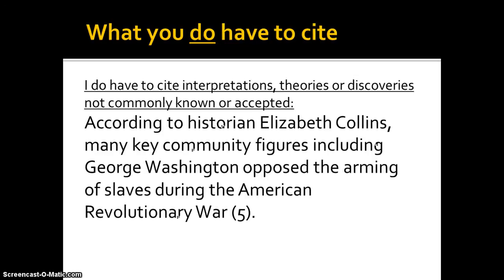However, I do have to cite interpretations, theories, or discoveries not commonly known or commonly accepted. For example, if a historian is talking about the Revolutionary War — according to historian Elizabeth Collins, many key community figures, including George Washington, opposed the arming of slaves during the American Revolutionary War — I've got that in-text citation right after because this provides information about something that she's written.